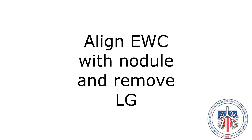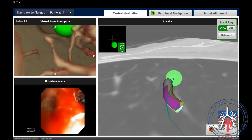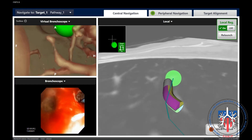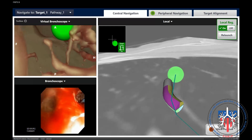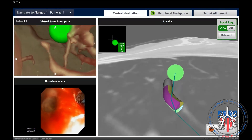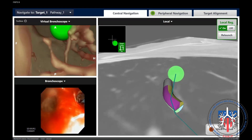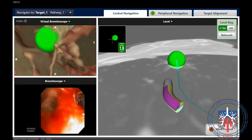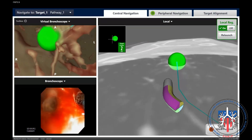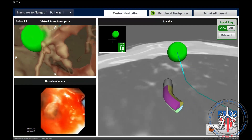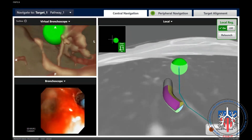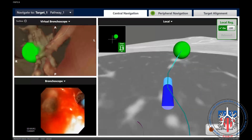Align the extended working channel with the nodule and remove the locatable guide. After updating the location of the nodule using fluoroscopic tomosynthesis, the next step is to realign the navigation catheter with the nodule and remove the locatable guide, leaving the extended working channel in place. When this happens, the extended working channel symbol will turn blue on the navigation screen.